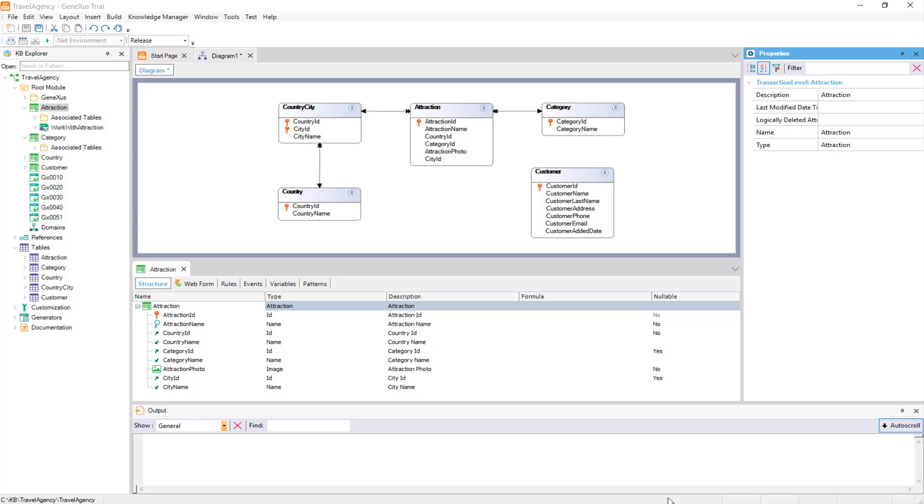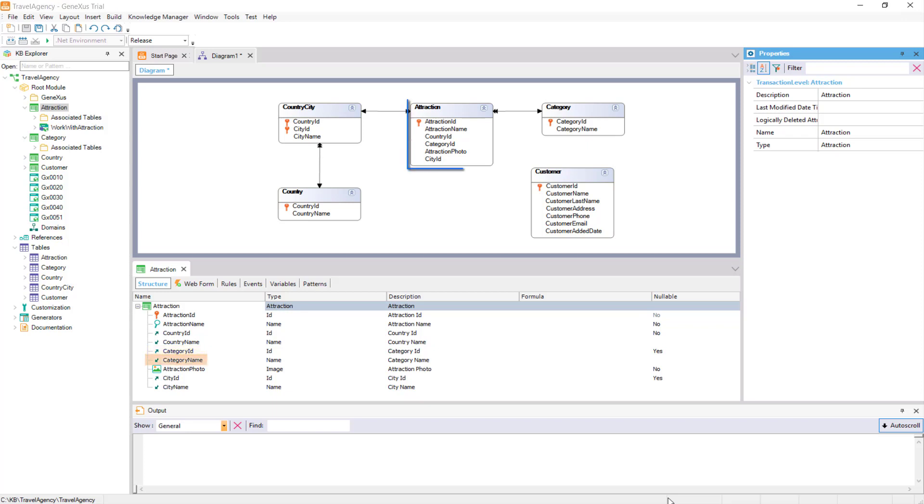For example, the Attraction Transaction's Base Table, or associated physical table, is the Attraction Table. And as we saw before, because Category ID is a foreign key attribute in the Attraction Transaction, we can then reference the Category Name attribute. Category Name does not belong to the Base Table associated with the Attraction Transaction, but we can obtain its value, since we have it in the Extended Table.